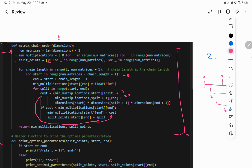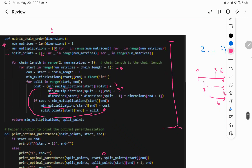We calculate the cost as the sum of cost[start][split] and cost[split+1][end], plus one, and the cost always starts with zero if we haven't saved it before. We then save that cost into the matrix for future use. The dimensions used are always start, split+1, and end+1.